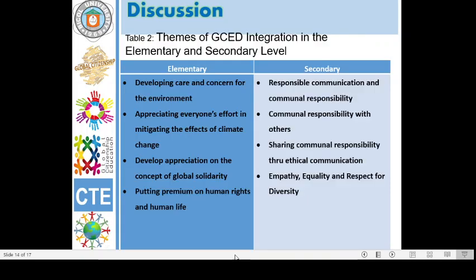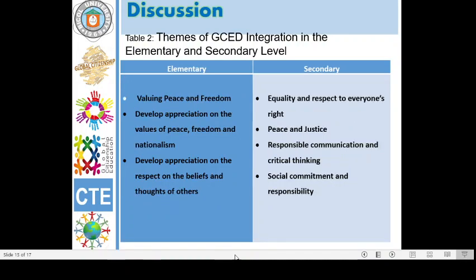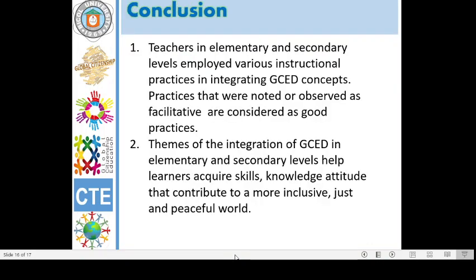For the results and discussion for objective 2, Table 2 shows the themes of GCED integration in elementary and secondary level. The recurring themes are: developing care and concern for the environment, valuing peace and freedom, and empathy, equality, and respect for diversity.